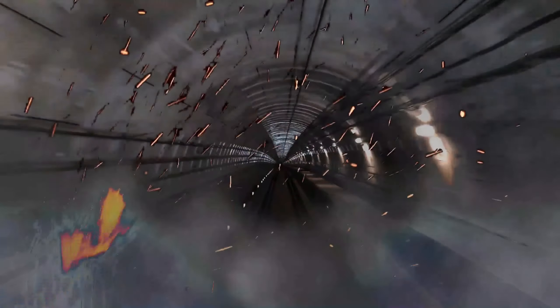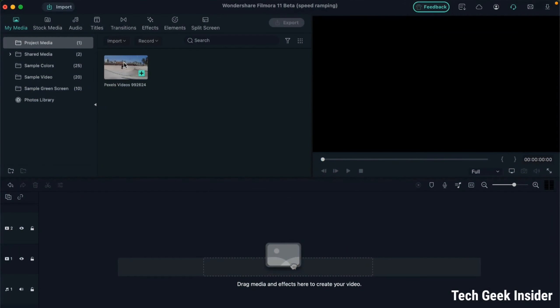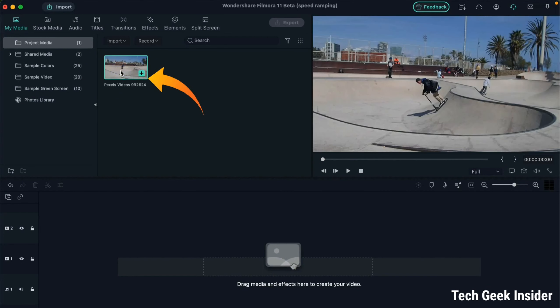Welcome to my video and my channel TechGeek Insider. All of you viewing my channel automatically become insiders. Now let's directly move on to the workspace — let's suppose this is the video on which you want to apply the speed ramping effect.